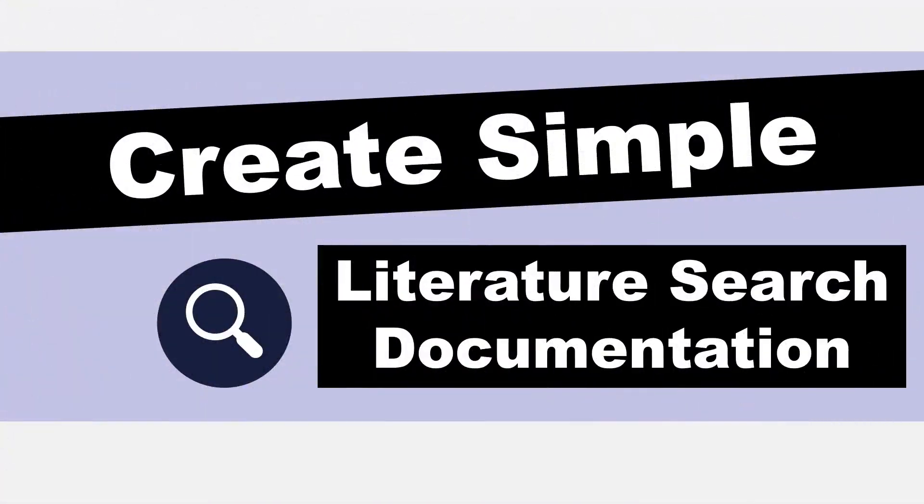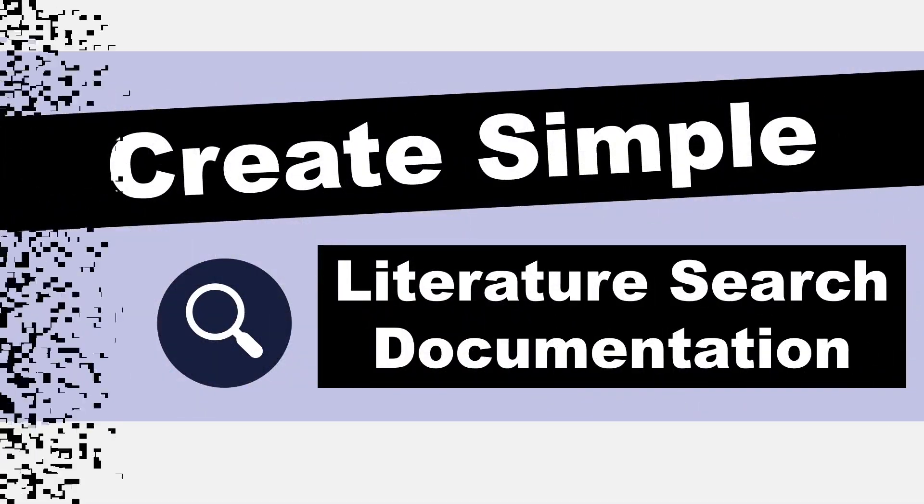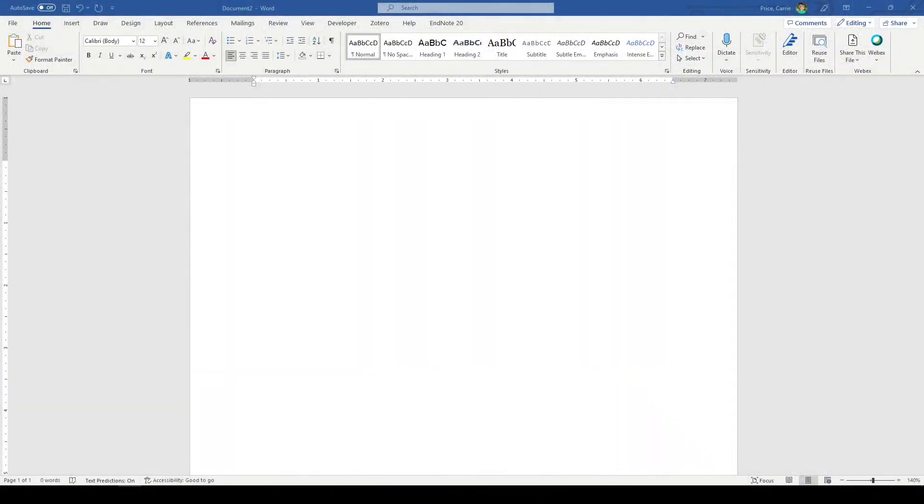Hi, it's Carrie. I'm going to show you how to set up your documentation for a literature search. Now this isn't necessarily a systematic review literature search, but you could adapt it for your needs. It's pretty simple. This is how I do it.